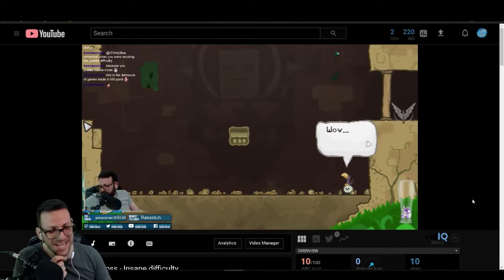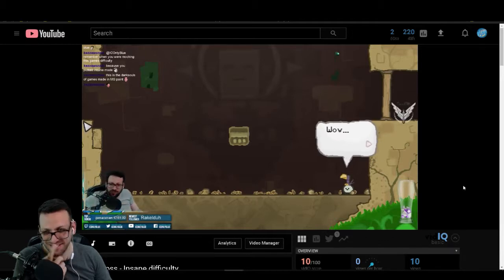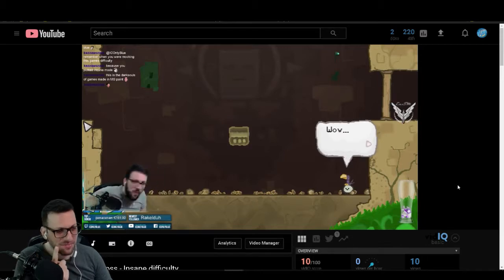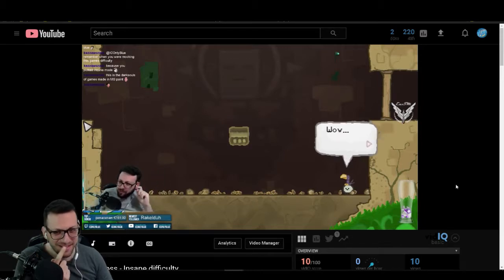How many hours on that boss? We wanted to kill like one boss per stream.